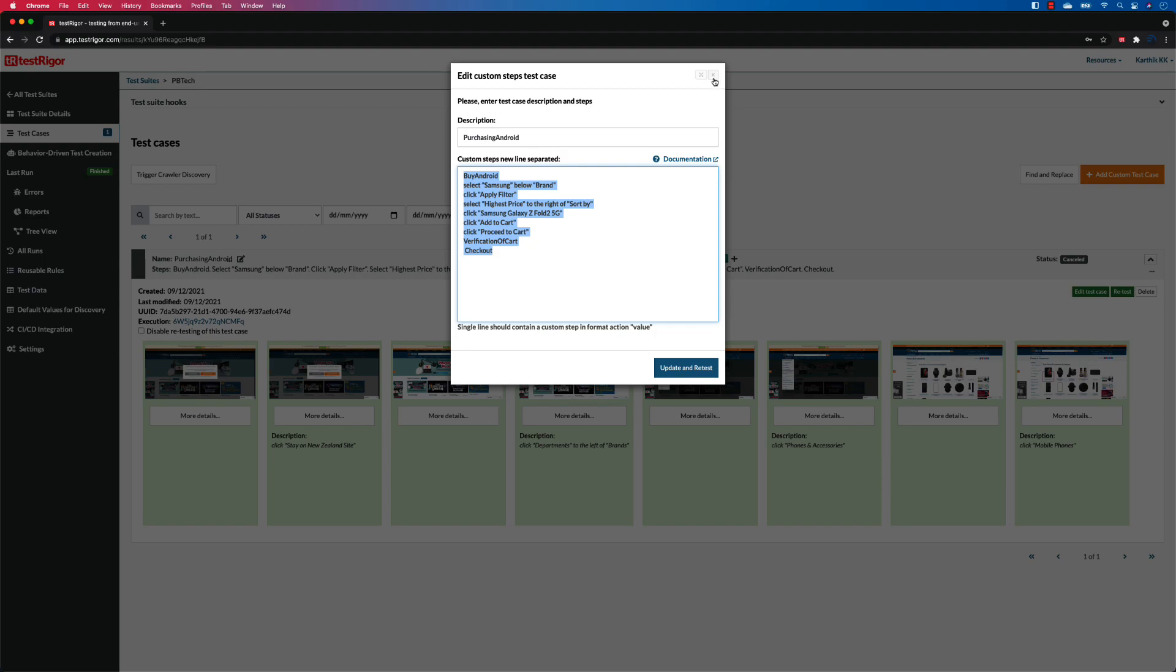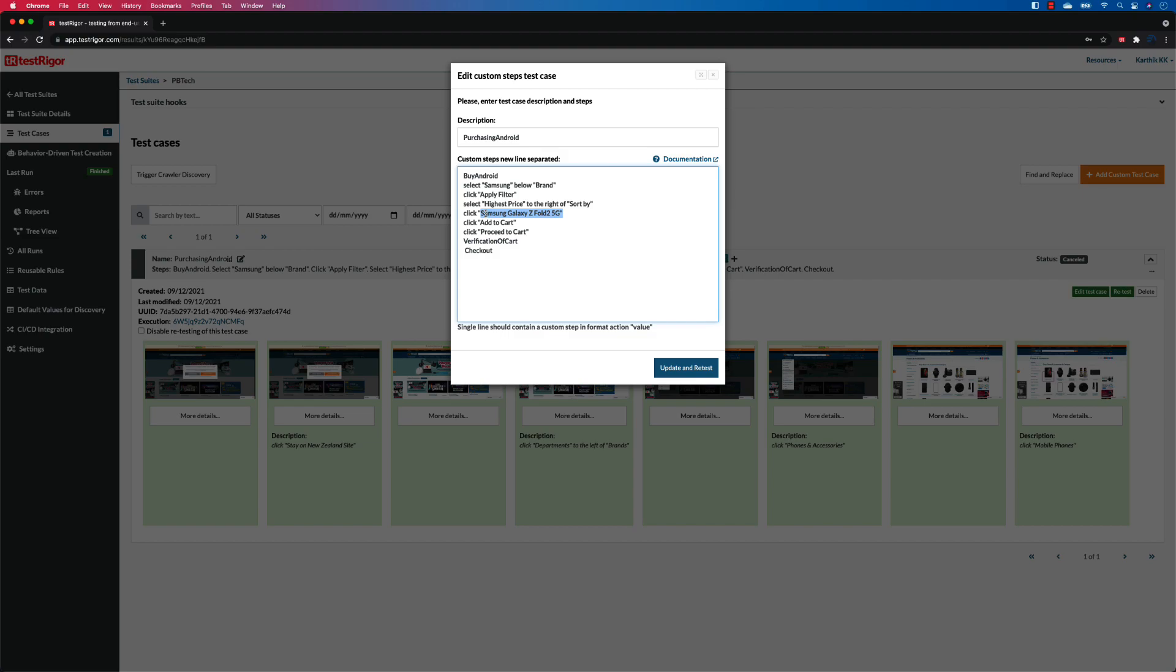In this particular video, we're going to see how we can bring in the test data feature within our test scenarios. For example, over here you can see that 'click Samsung Galaxy Z Fold 2' - this can be anything. You can choose Huawei if you really wanted to, or you can choose something like a OnePlus phone. Since this is by Android, it's always going to be searching Android phones for you. If you're going to search for an iPhone, then this whole thing is going to literally change. So how to actually handle those situations? That's where this test data comes in.